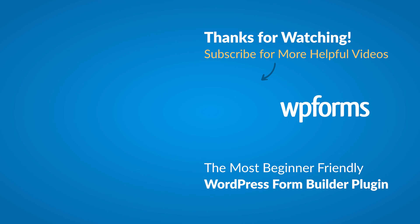Hey everybody, this is Daisy with WPForms. Thank you so much for watching, and if you enjoyed this video or found it helpful, please give it a like and subscribe to our YouTube channel where I can show you how to build smarter forms with WPForms through our how-to videos and more.